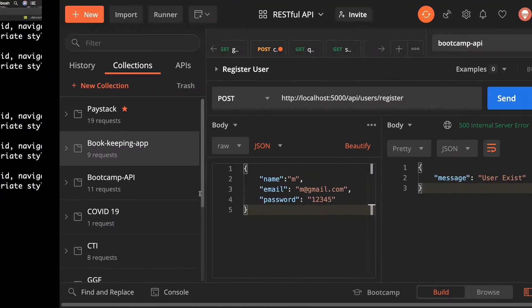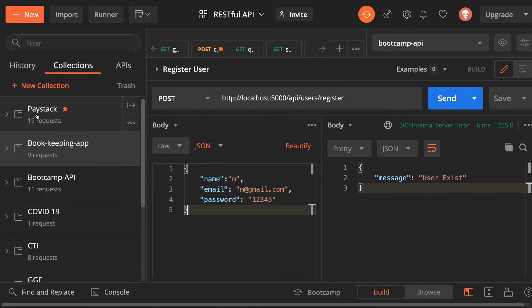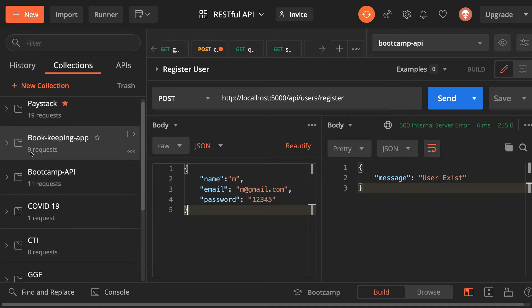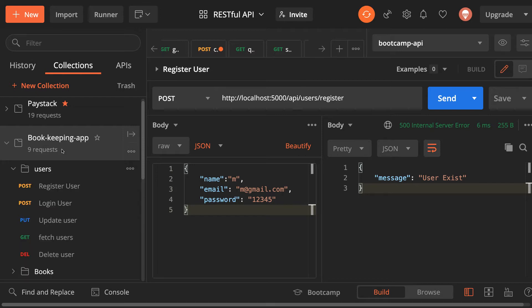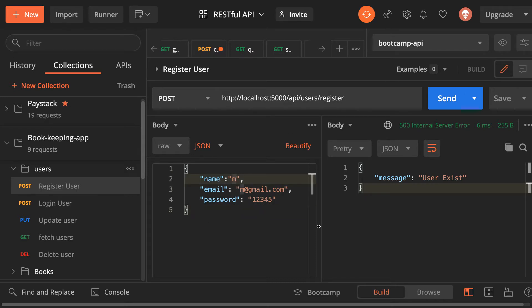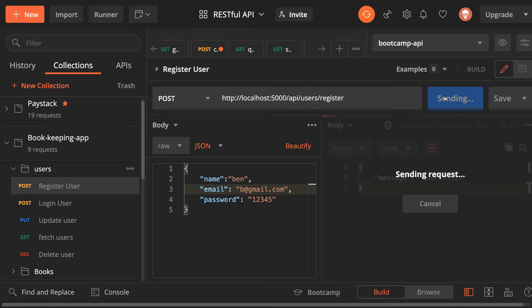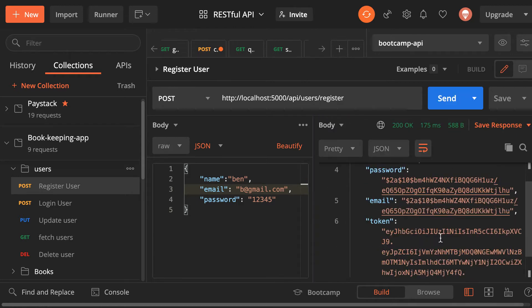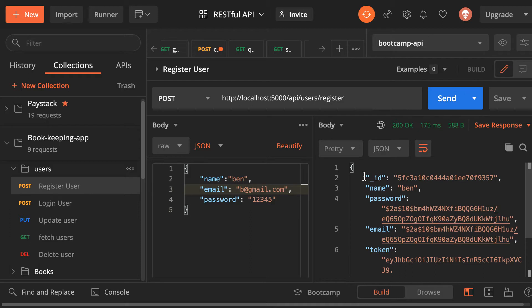In Postman, I have a bookkeeping app project. Under users, the endpoint is /api/users/register. Let me register a new user — I'll use 'ben' with email 'ben@jimmy'. We did this during our back end development. As you can see, we have made a request and the back end responded with this nice data.